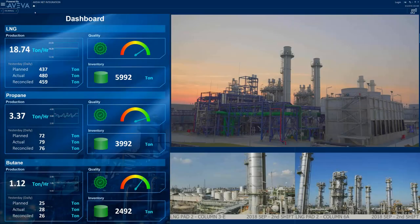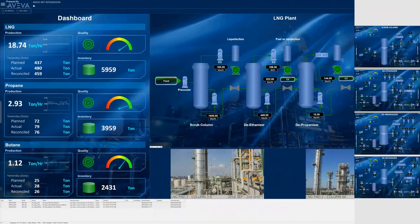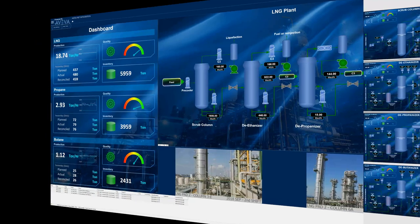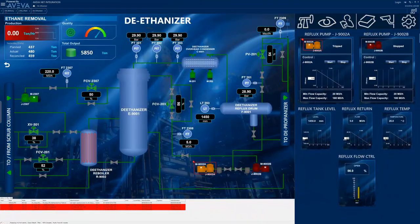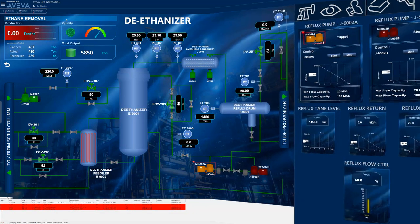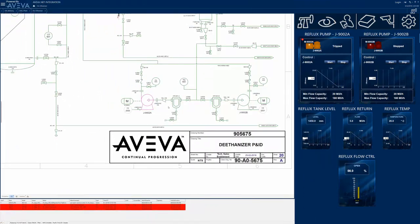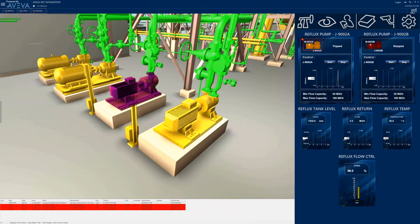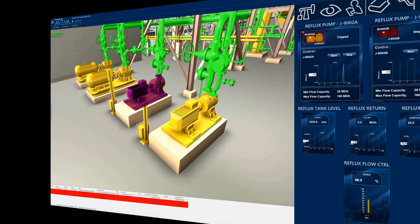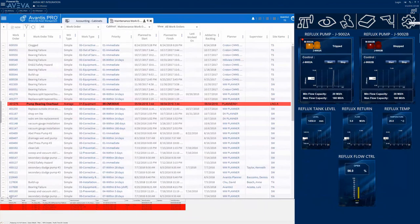In this video, we'll follow an operator of a natural gas plant as they troubleshoot a problem and see how the context-rich application integration of Aviva's InTouch Operations Management Interface gives them the ability to quickly identify the problem, take direct action to restore production, and take appropriate corrective action, including verification, to solve the longer-term problem, all within the single InTouch OMI application.